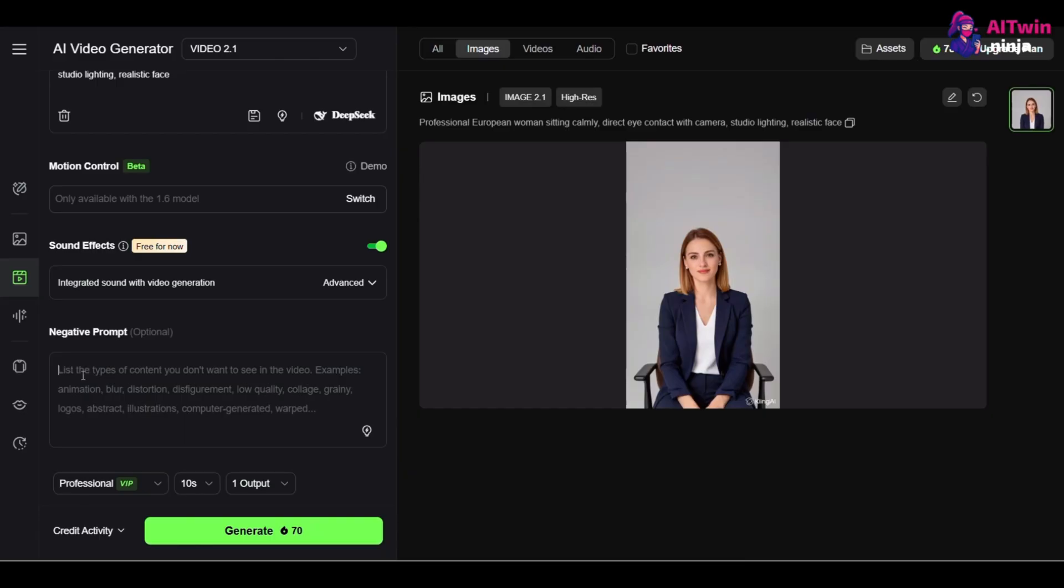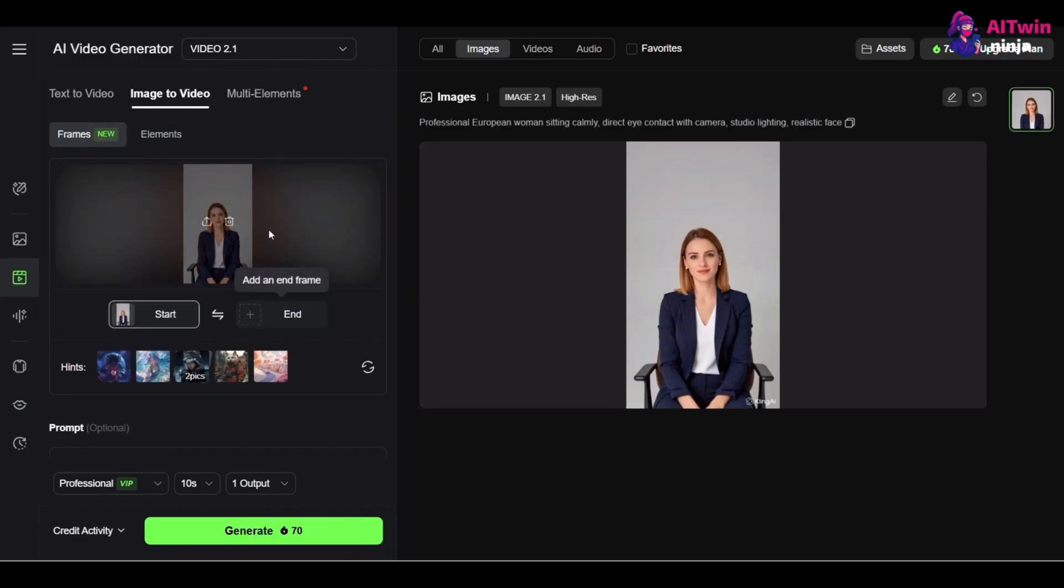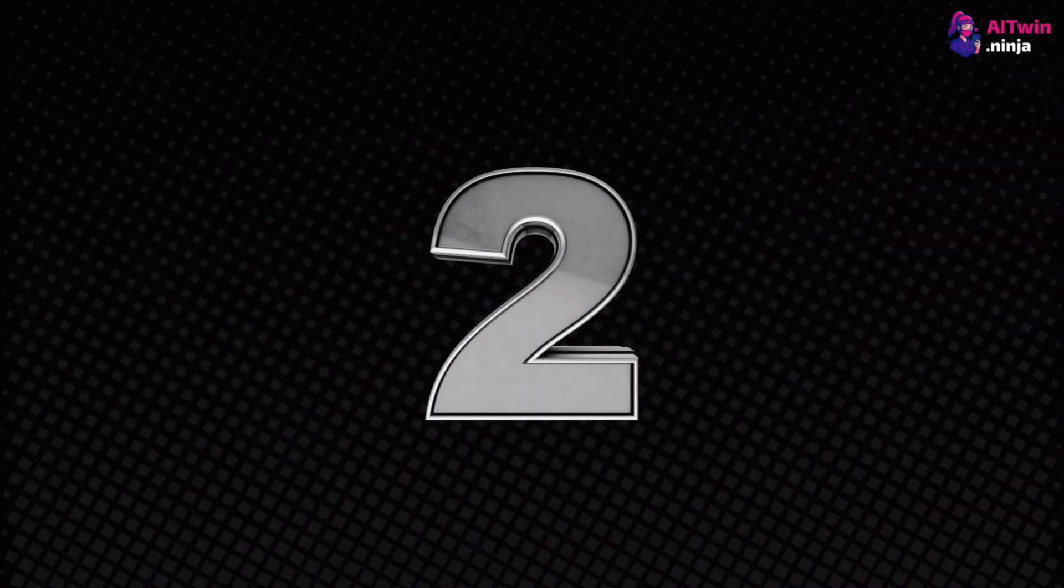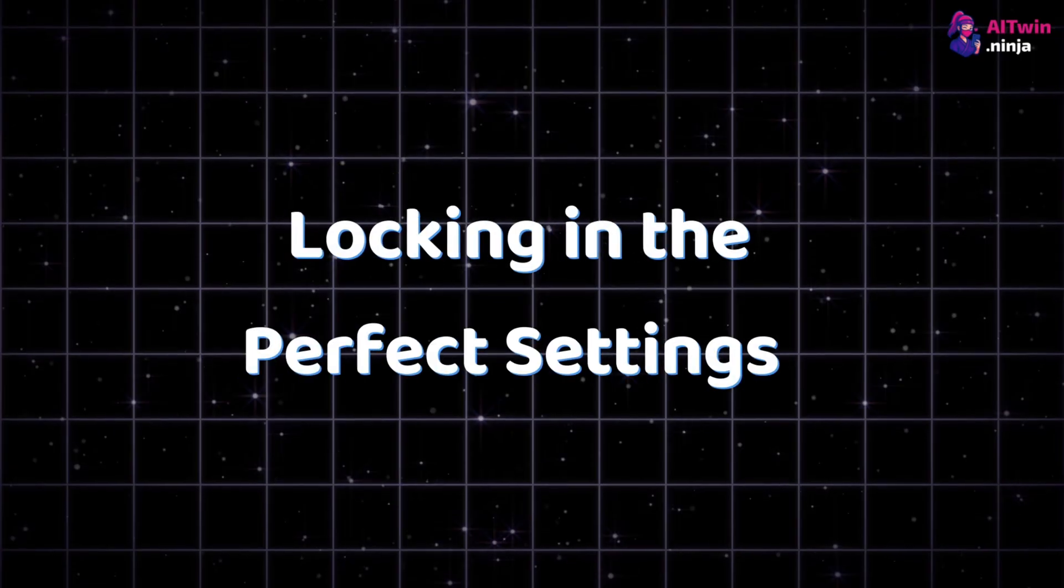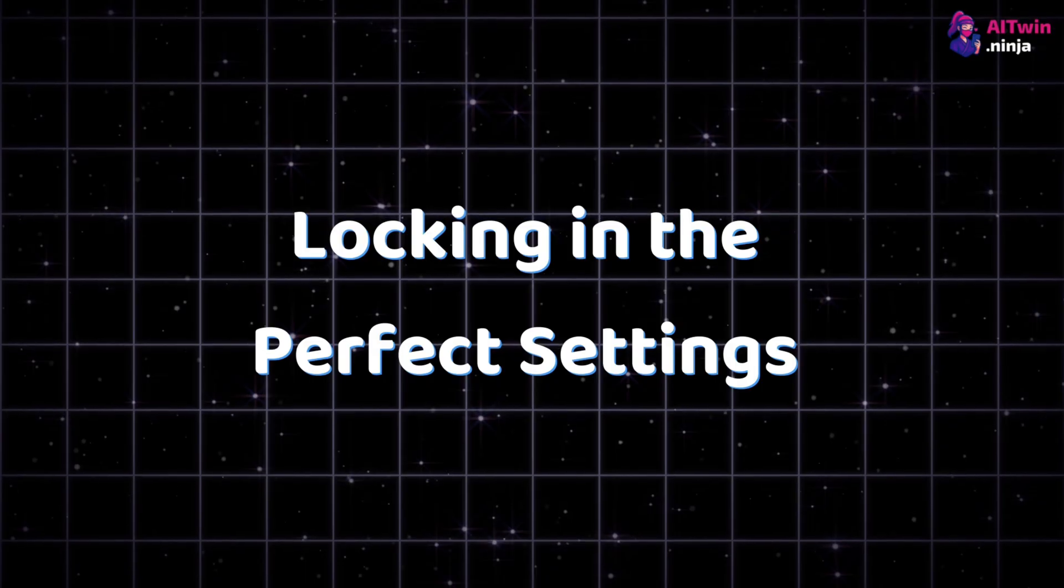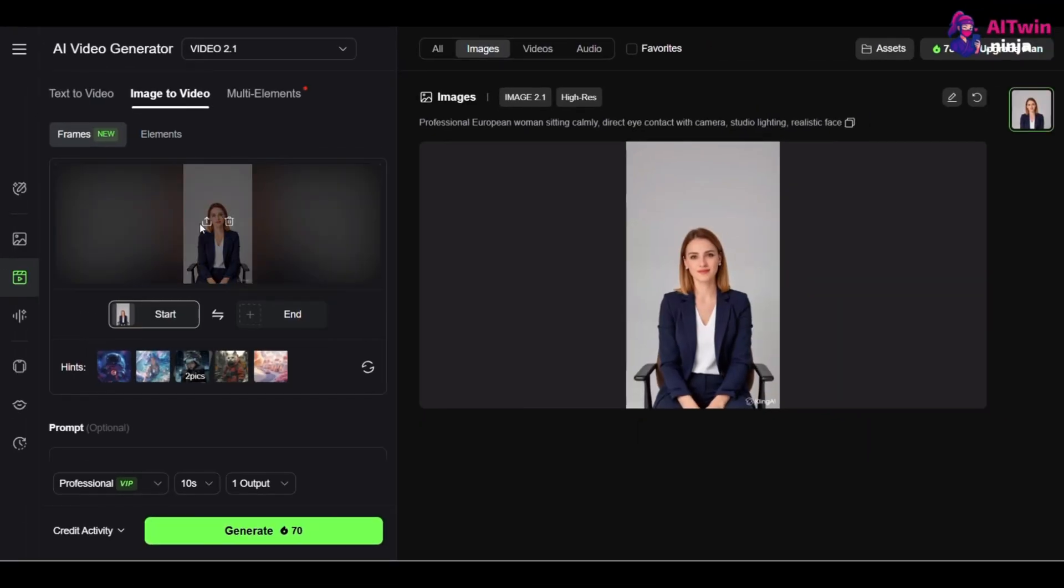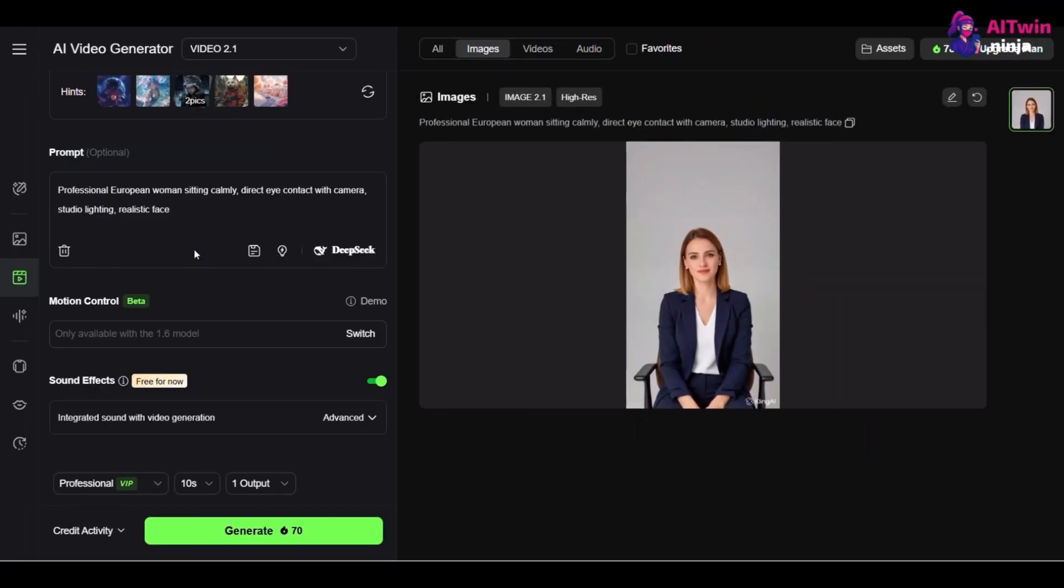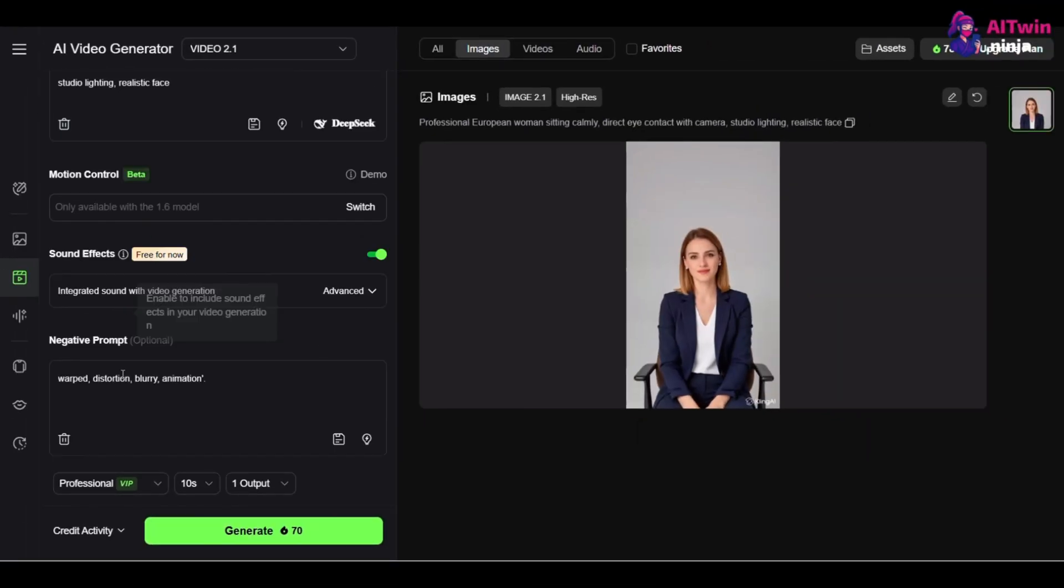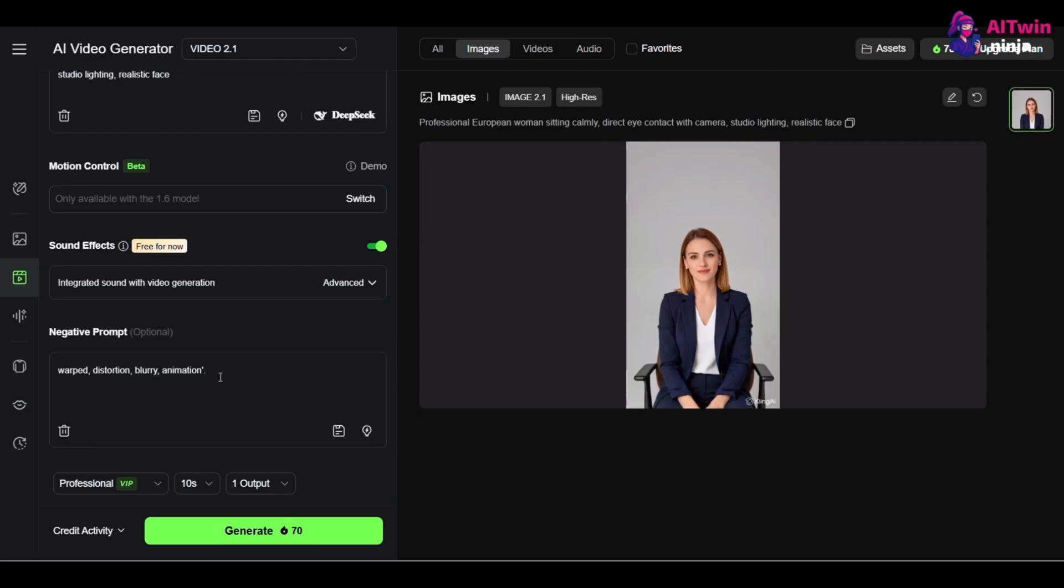Also, use a negative prompt to tell the AI what to avoid, like warped, distortion, blurry, animation. 2. Locking in the perfect settings. Okay, you have your image and your prompt. Now, lock in these settings.